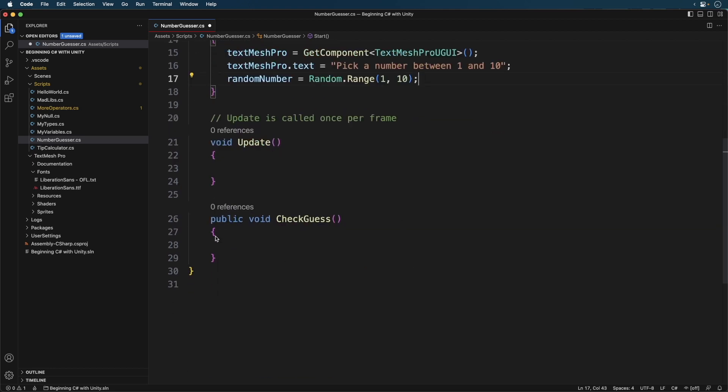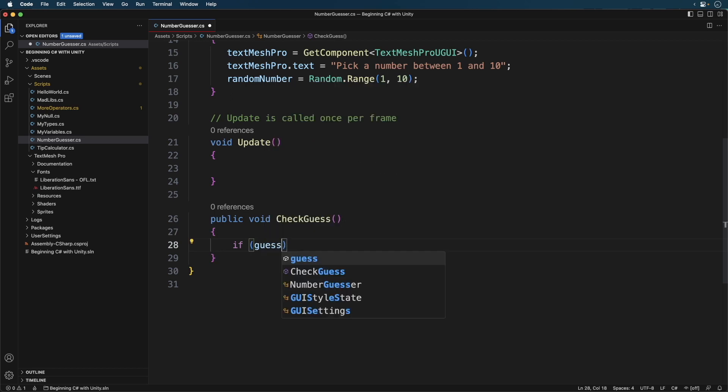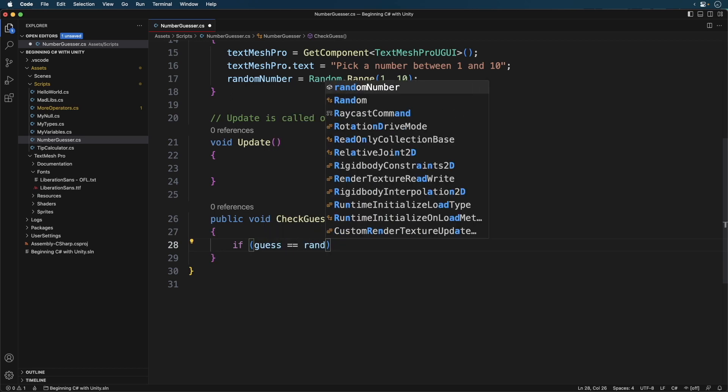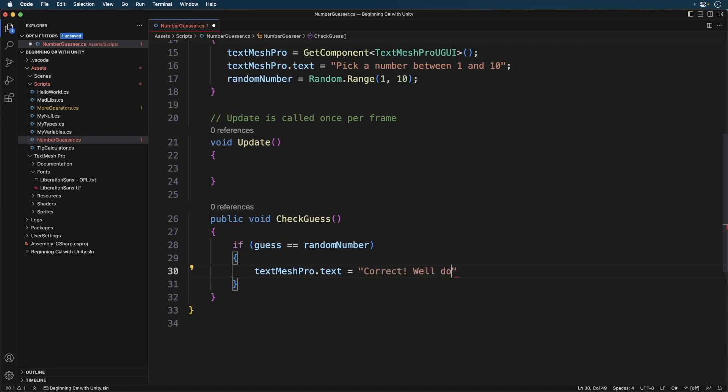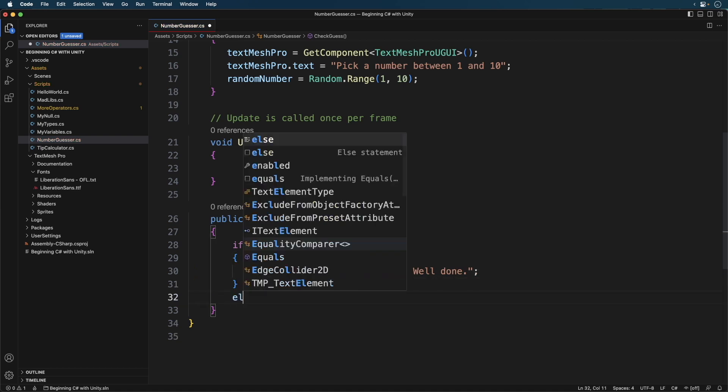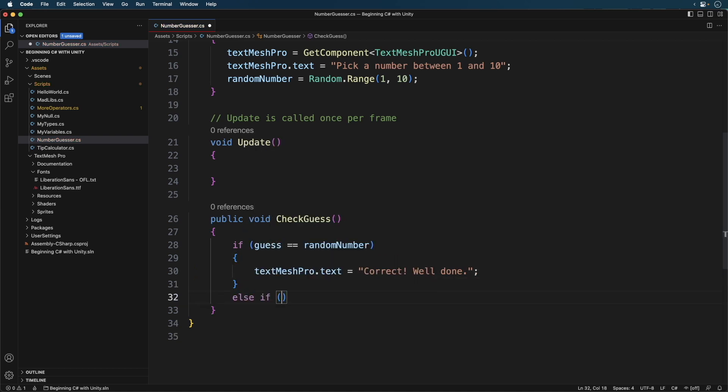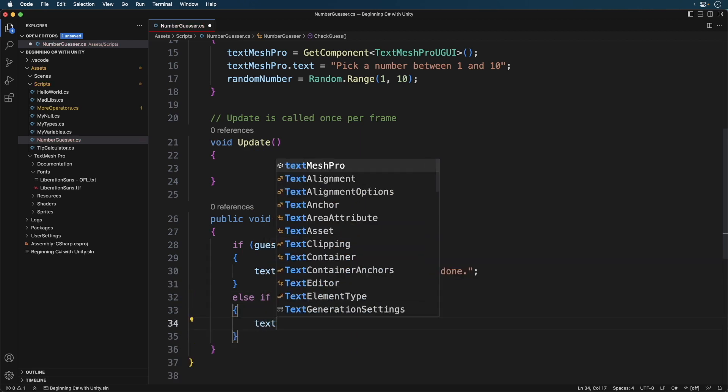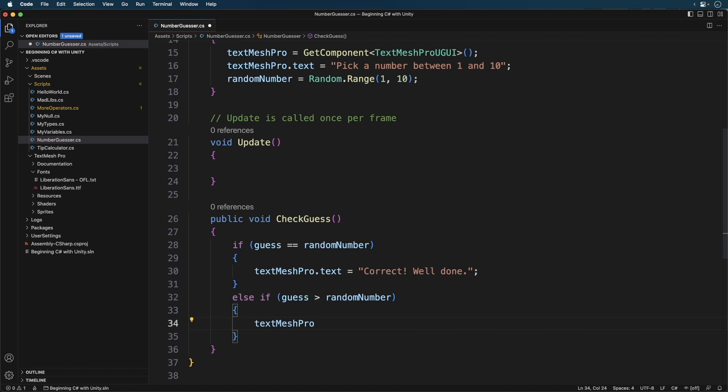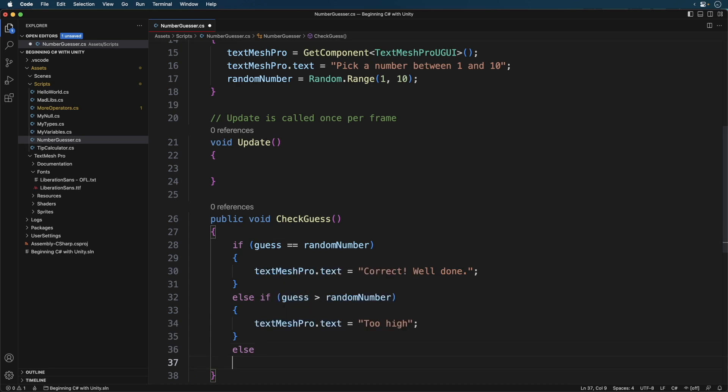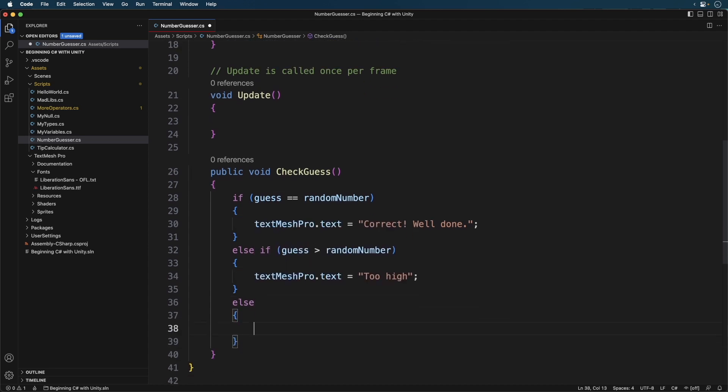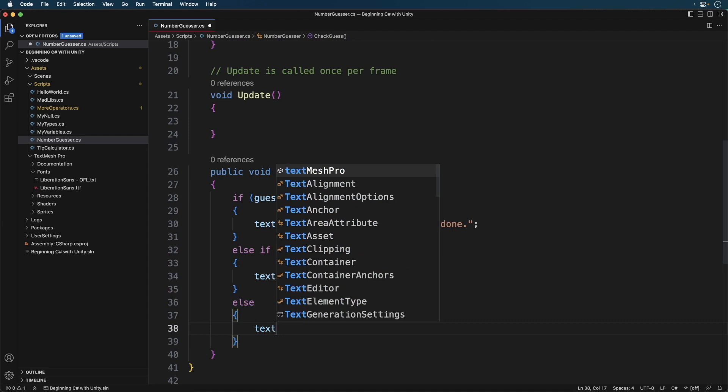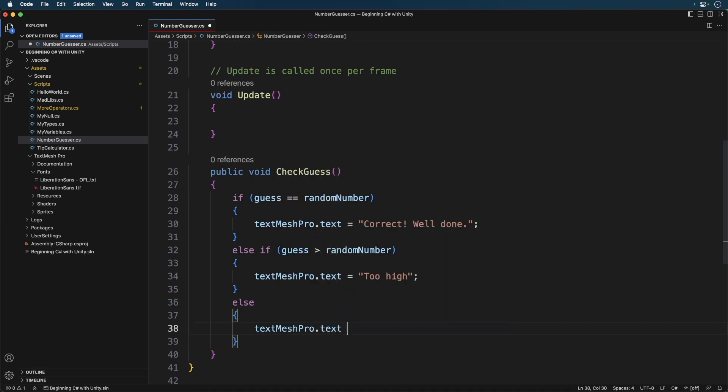Scroll down to check guess, let's write our if statement. Notice we indented our text inside the braces. This makes it easier to discern the contents of a block. OK, now for the wrong guesses. Now for too low. In this case we'll use a simple else. And that's our logic.